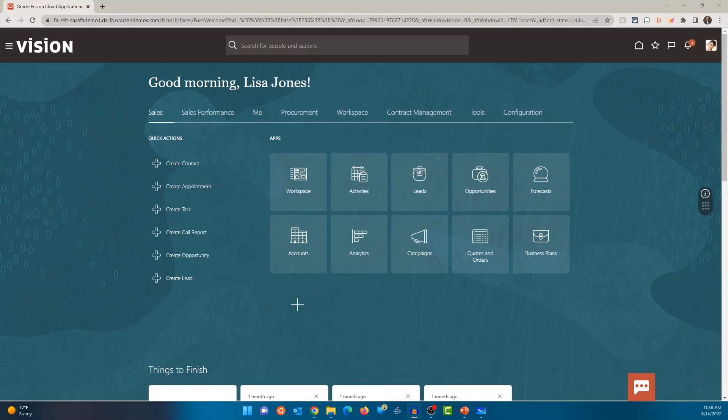If you're new here, welcome to the channel. My name is Arun. I make videos on ERP Cloud, EPM Cloud, Integrations, and Analytics. If you are interested in learning more about these topics, consider subscribing to the channel.